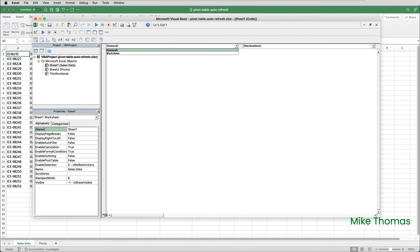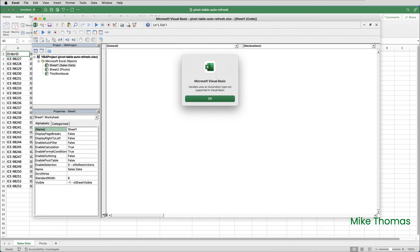In the VBA editor, I was in the module for sheet 1, I clicked the drop-down at the top left, I clicked on Worksheet, and here's the error.